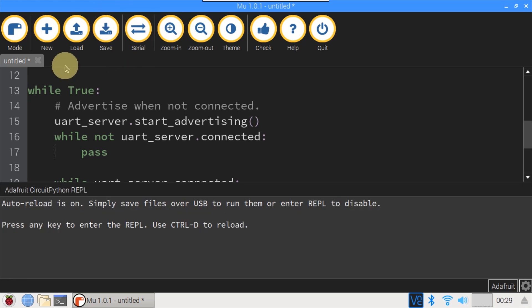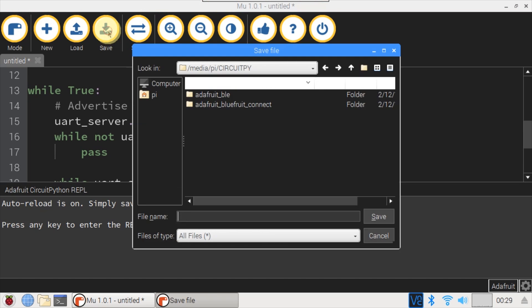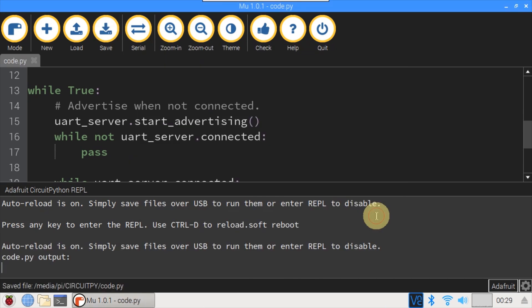I'll open the serial console and then save the program to the NRF52 840 dongle. The filename is set to code.py, so it runs automatically. After saving, the console auto reload is triggered and the program's up and running.